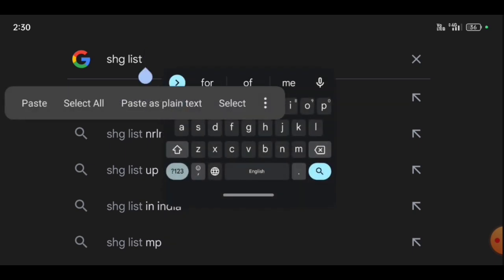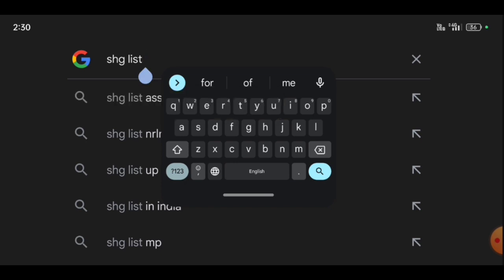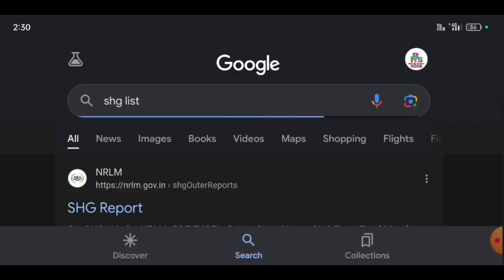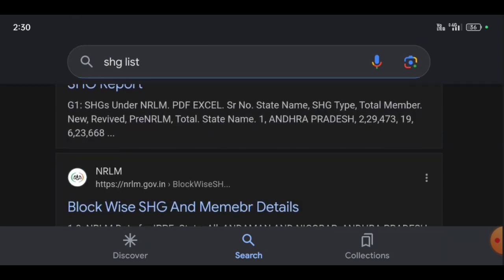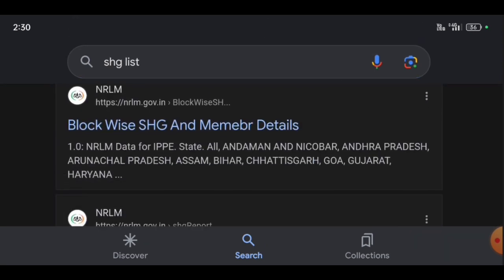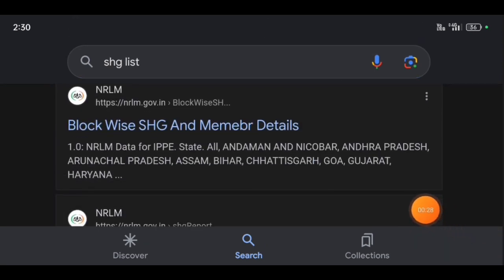Please do not forget to subscribe to our channel. If you want to go to the search of a browser, click the link to the search of the list. If you want to search, click the link to the screen. See the link below the description.